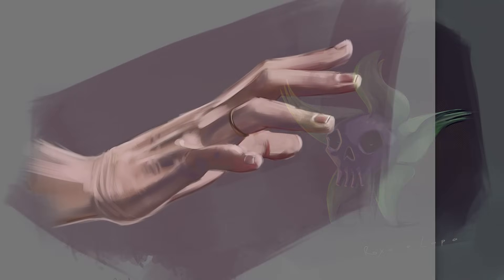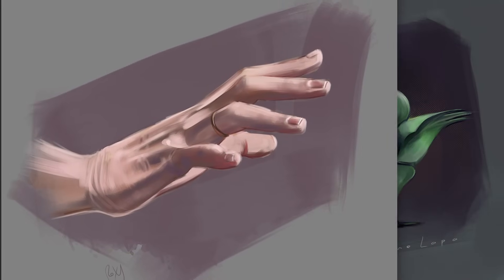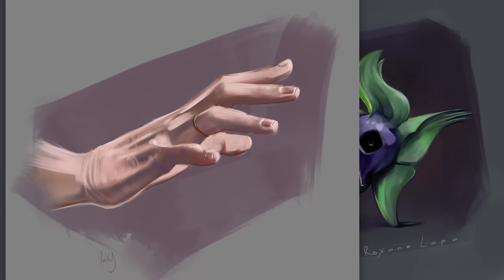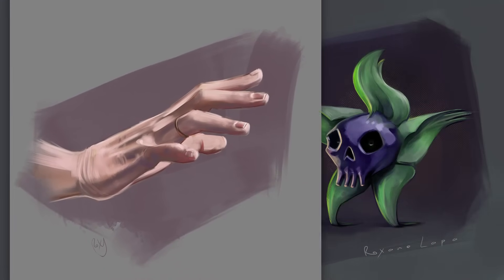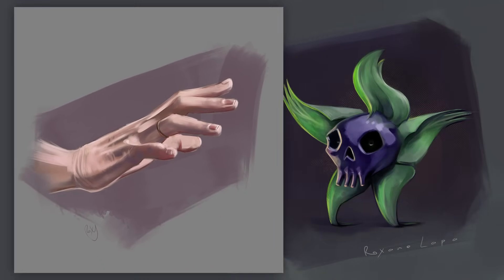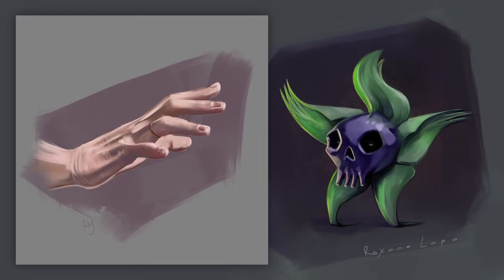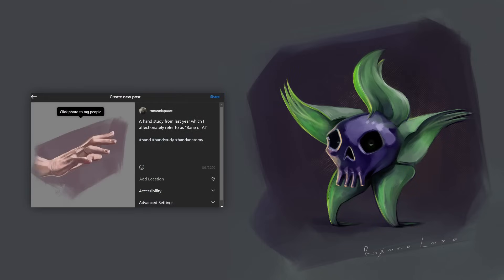We all know that AI struggles with hands. And so any artwork featuring hands is going to be irresistible for scrapers. So I propose that we all go out and do a hand study. Here's one I did last year, June. Why don't you do one too? Nightshade it and drop it onto socials with tags like these, hand, hand study, hand anatomy, and just leave it there like a honeypot.